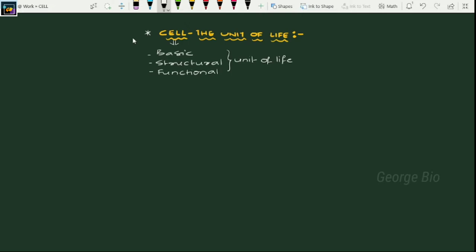Hello students, welcome to my channel. Today we'll start with a new chapter that is cell. As we all know, every organism, for its formation, at least a minimum requirement is a cell. That is why cell is considered as a basic structural and functional unit of life. Based on the number of cells, there are two types of organisms: unicellular and multicellular.